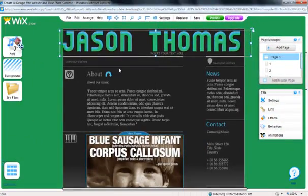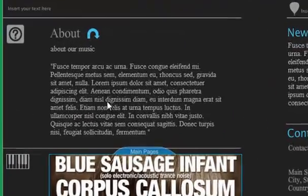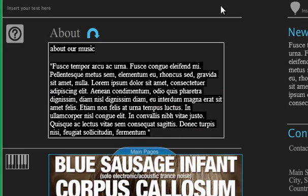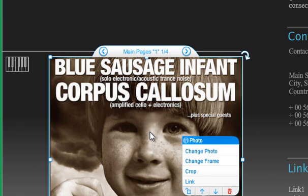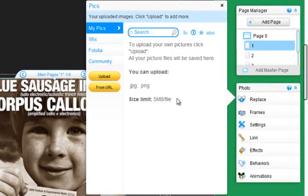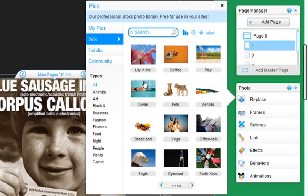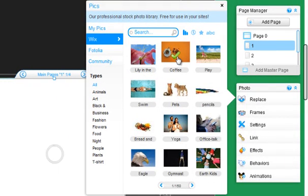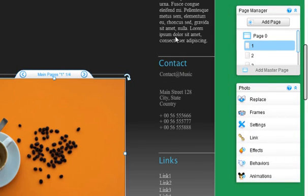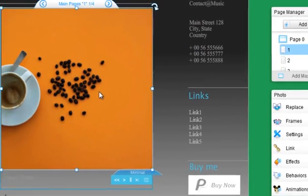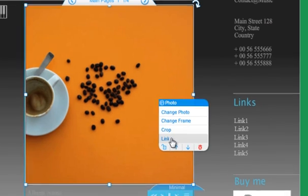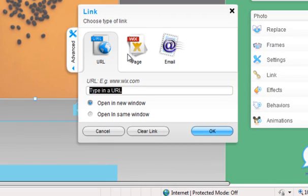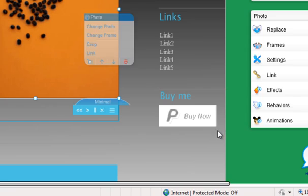There'll be different things on every website. If you want to change a box of text, you click on it, you click edit. If you want to change an image from the template, you click on the image, click change photo. It brings up a little box where I can upload a picture from my computer, from another website, or I can go to Wix and use their clip art. I'm going to click on coffee because I like coffee. Now I've changed it to coffee. If I wanted this picture to actually link somewhere, I could just click on it and click link.